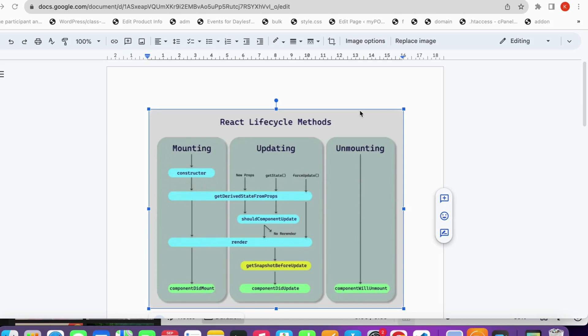Hello everyone, welcome. Today we are going to learn about lifecycle methods — how lifecycle methods work in React and how we can use them in functional components. In this video we are going to focus on functional component lifecycle methods. Let me know in the comments if you want to learn about lifecycle methods for class components as well.